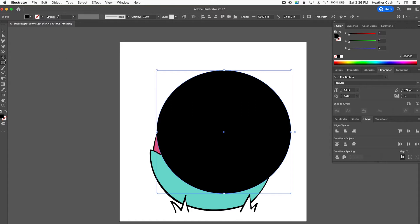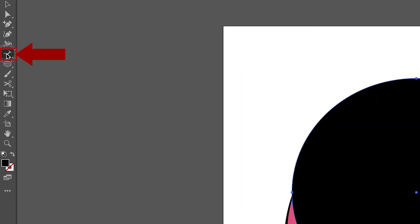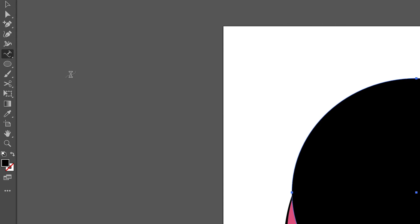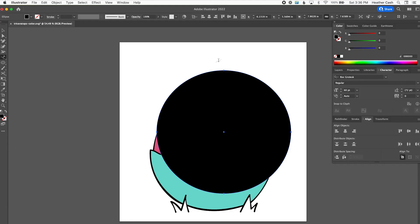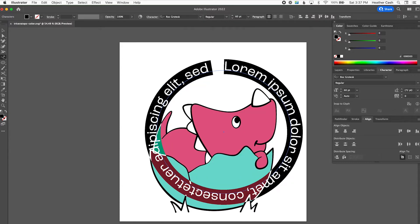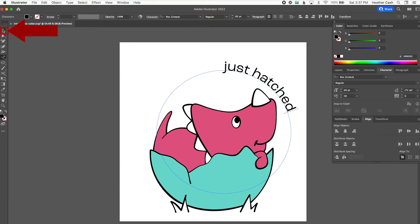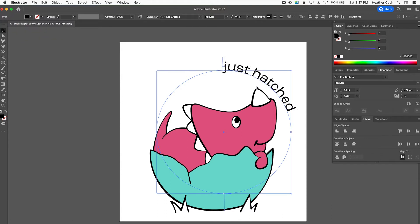After you draw that, you can switch to your Type on a Path tool. Hold down your mouse on the type tool, then go down to Type on a Path tool and select that. Then you can mouse over your circle and click, and you'll have text. It might put default text there or it might have no text — it depends on your settings. Then you can just type out your text, like 'just hatched', and go back to the select tool.